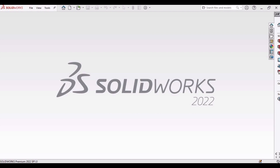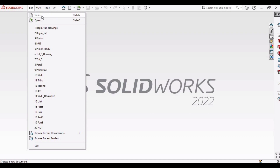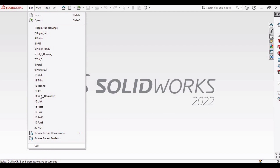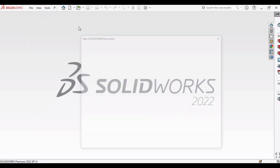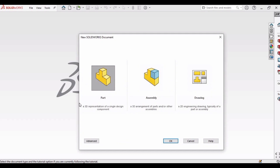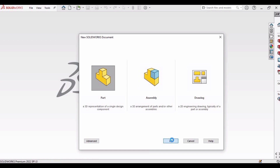SolidWorks is a 3D CAD software that allows you to create detailed and accurate models of your design. When you open SolidWorks, this window will appear. You have to go to the File option, where you can see multiple options: New, Open, a list of previously made CAD models, and the Exit command.